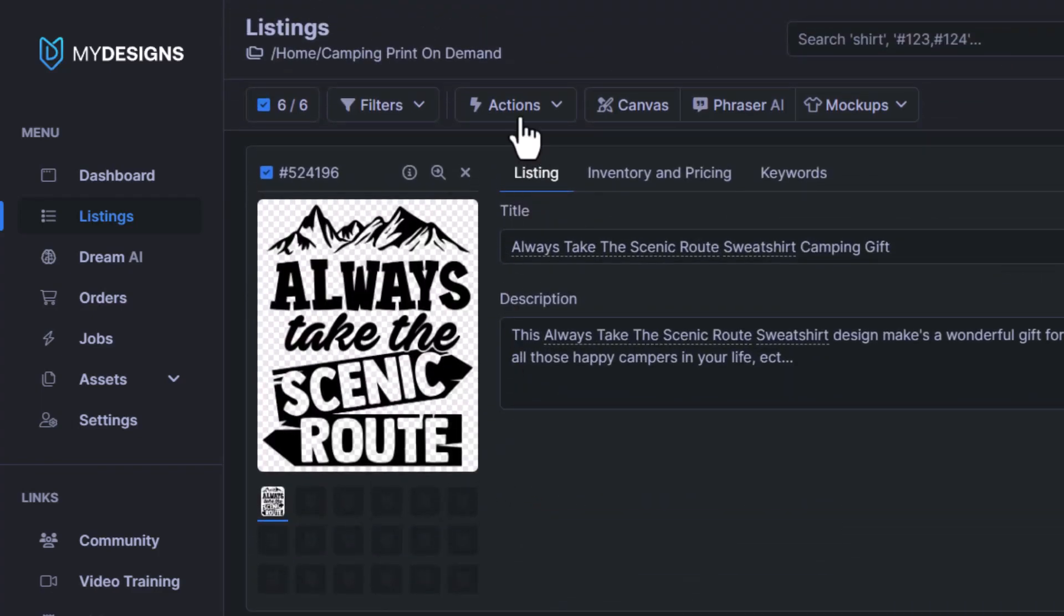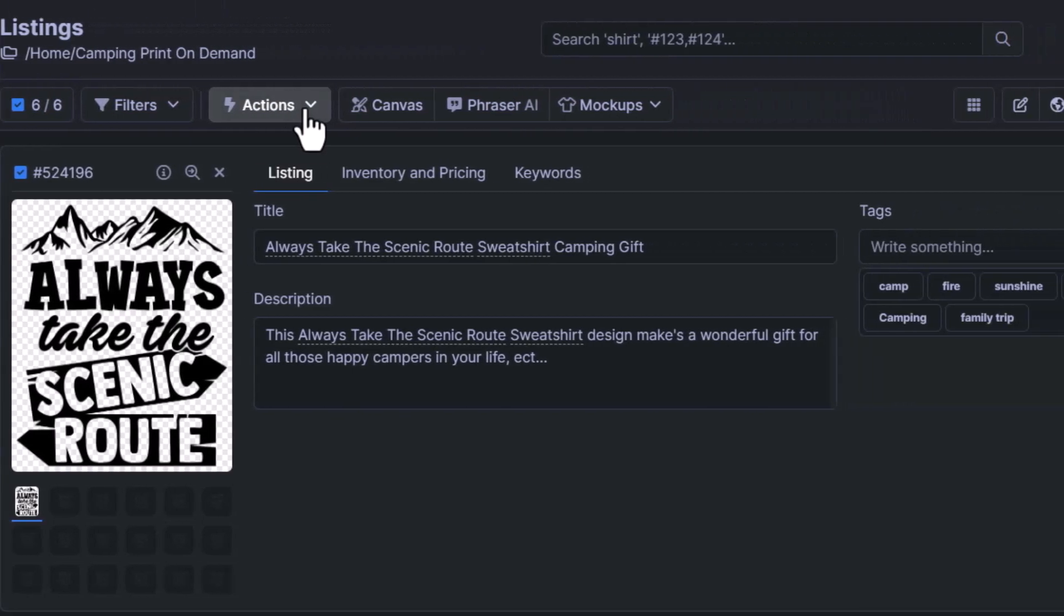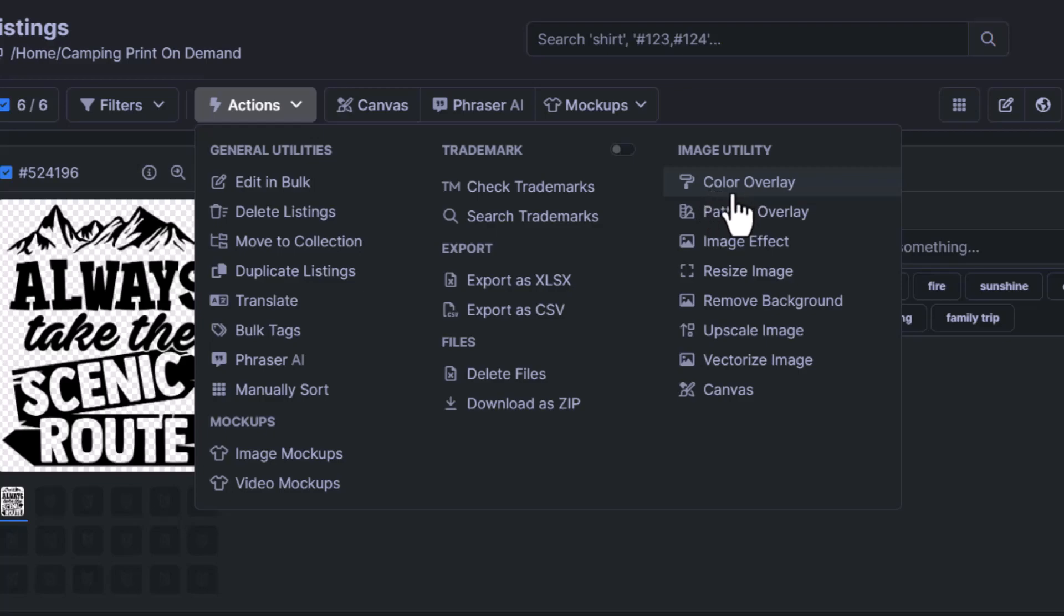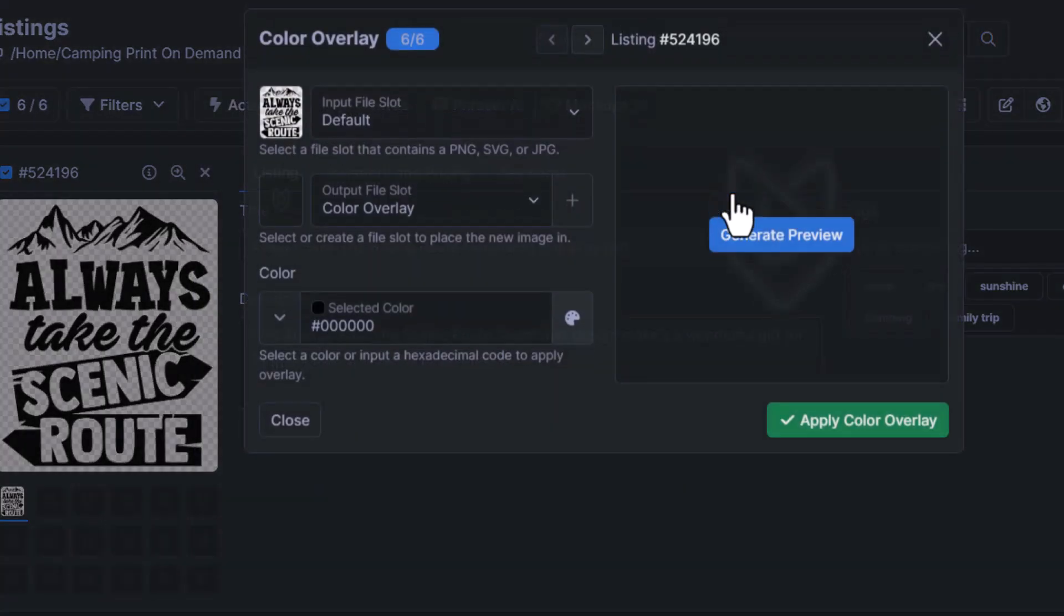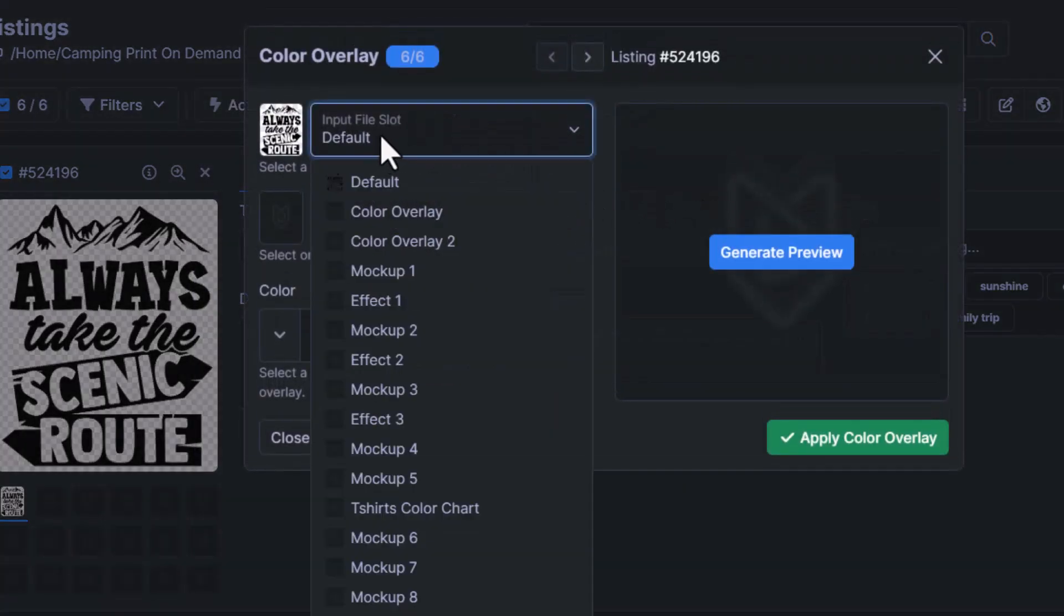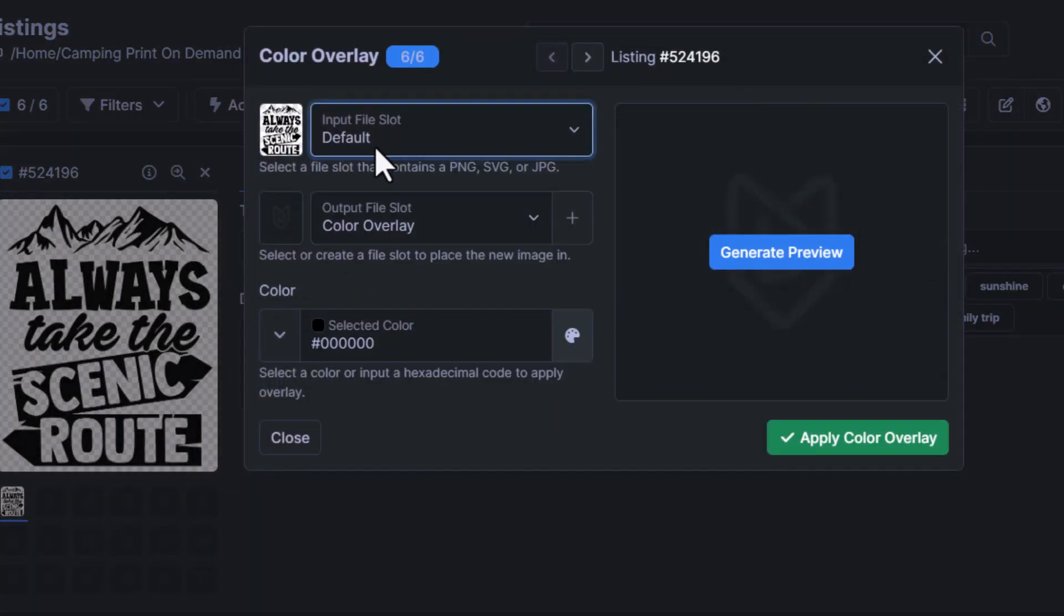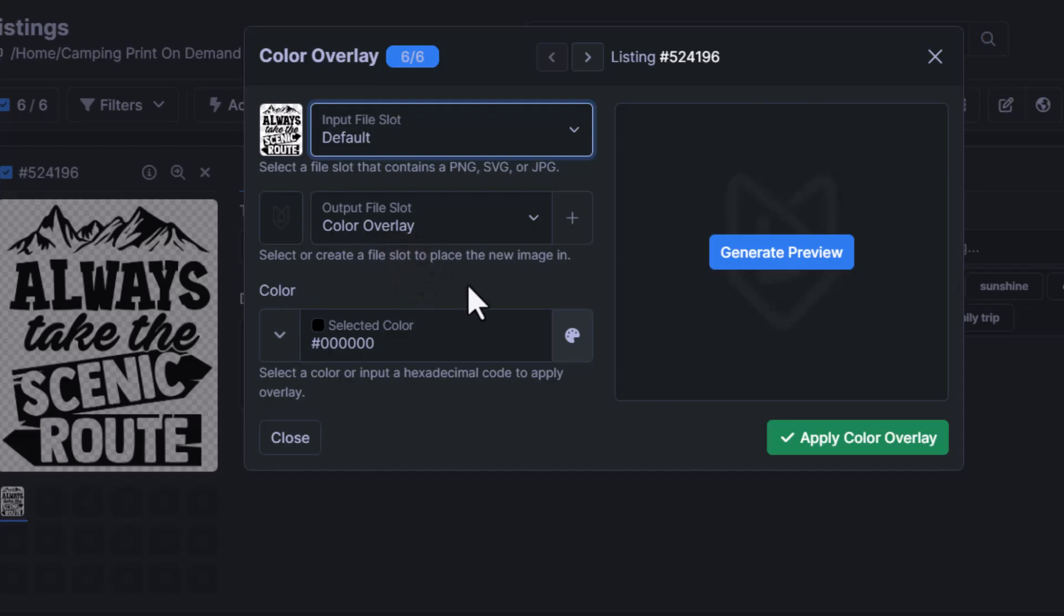So we'll go to actions. Under image utility, we have a color overlay button, so we'll click that. The input file slot is the file that it's using. The output file slot is the file slot it's going to put this new design into that has the color overlay on.